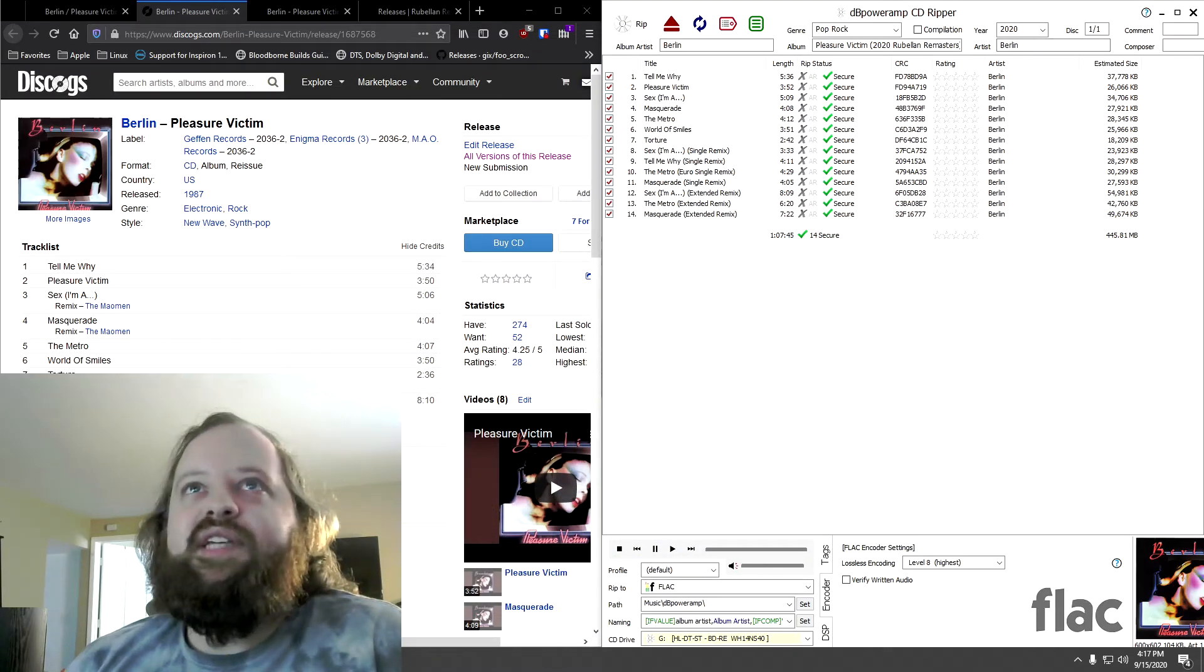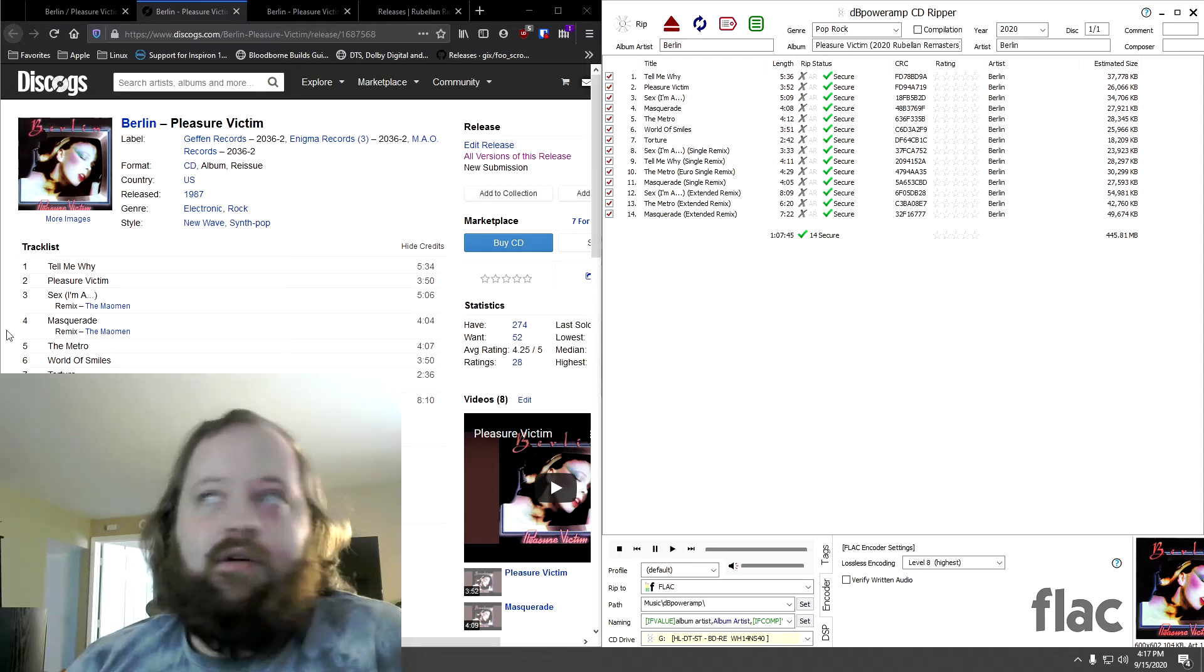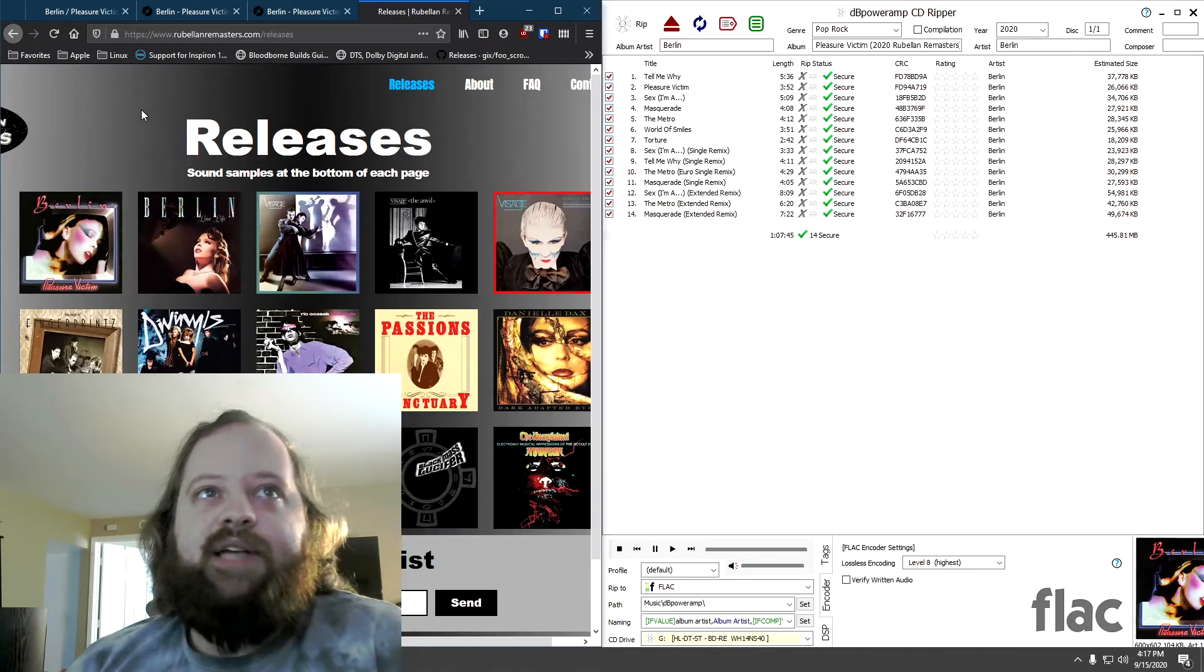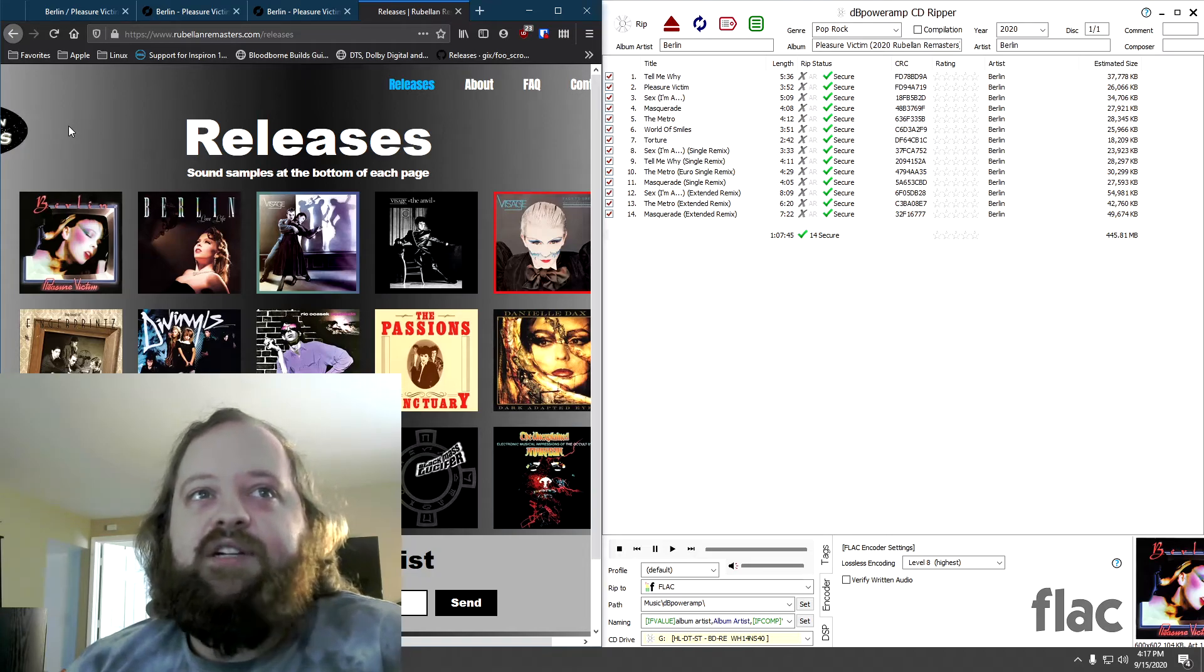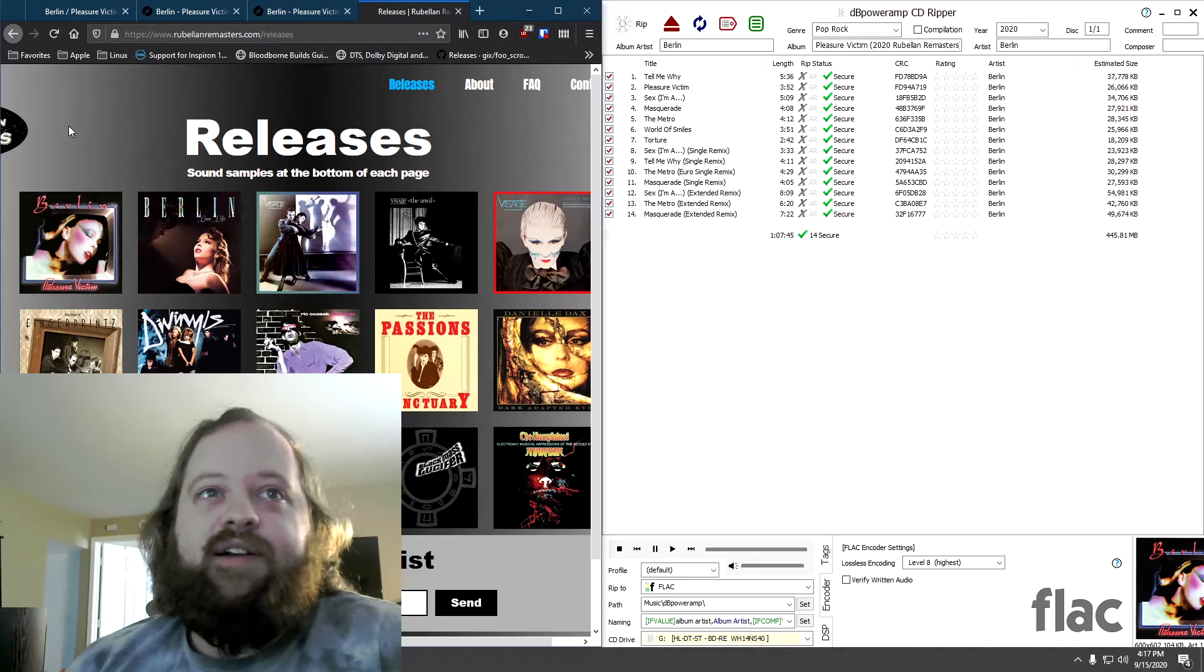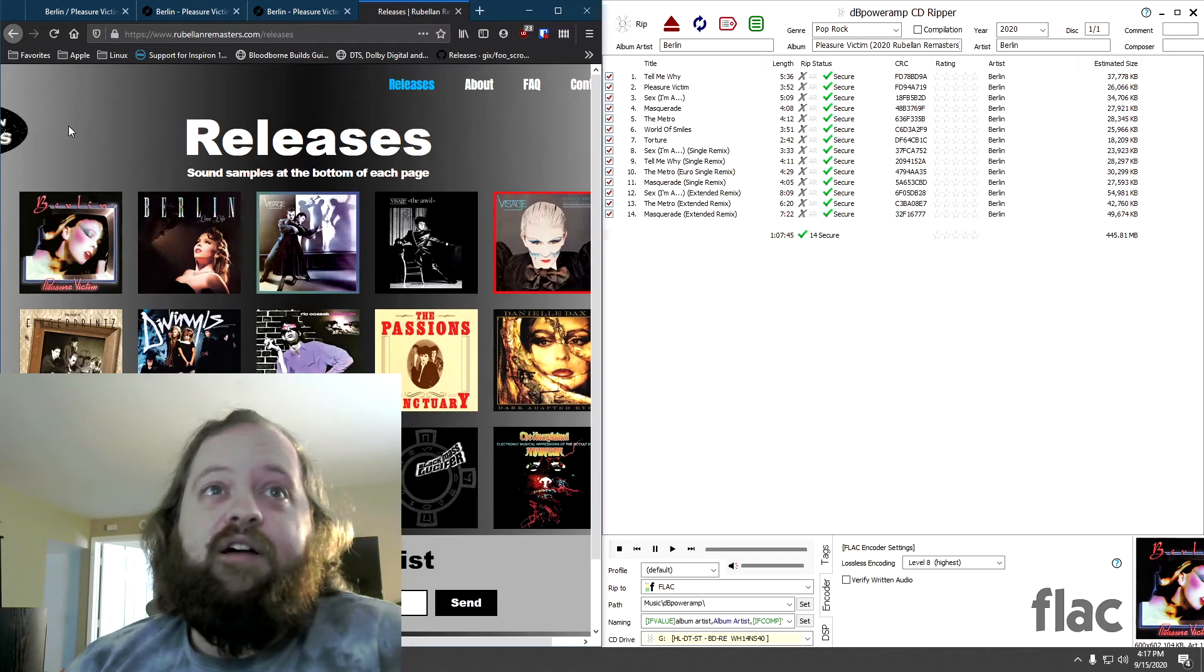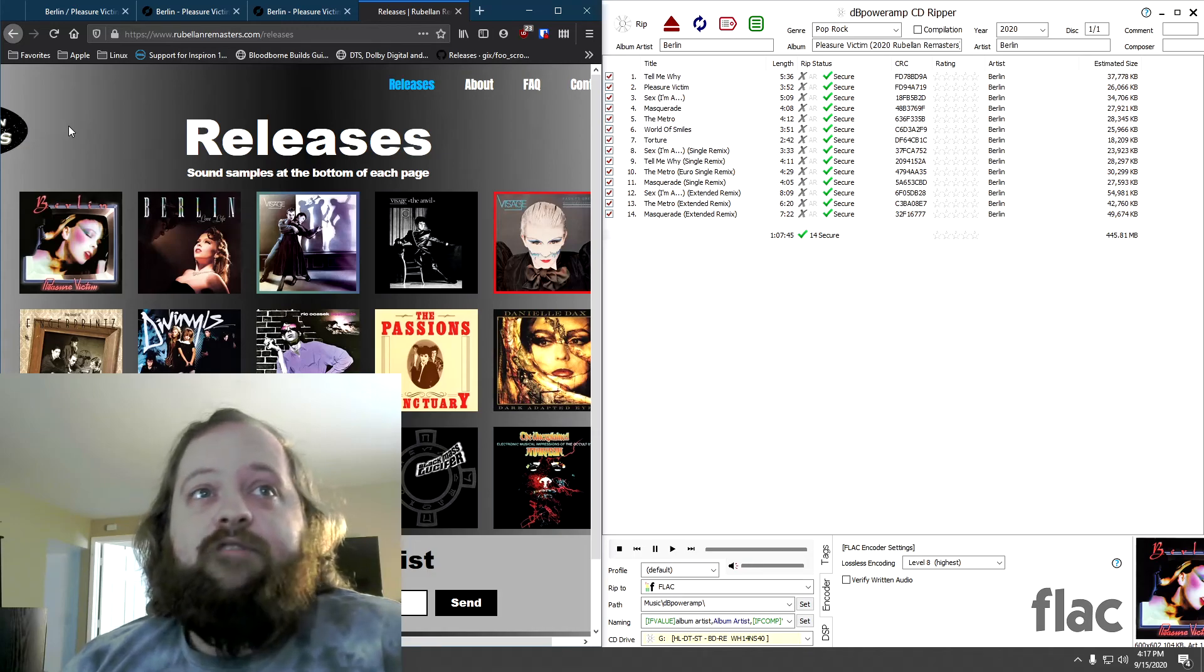Once again, I highly recommend that you support Scott's Rebellion Remasters label. Again, that's RebellionRemasters.com. And yeah, check out his selection of releases that he's worked on. He's doing really good work. And people doing this kind of work nowadays should be supported. Because you don't know how long this stuff is going to last. You don't know how long he's going to be able to keep doing this unless he gets support from people.